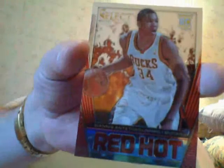Red Hot regular of Giannis Antetokounmpo. A few more packs, guys. And that is it baby. I am done.